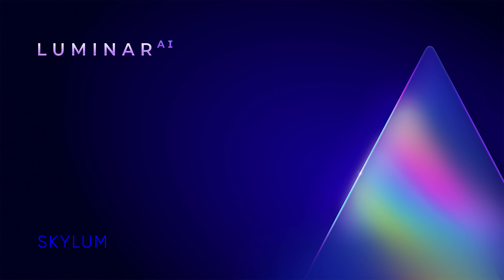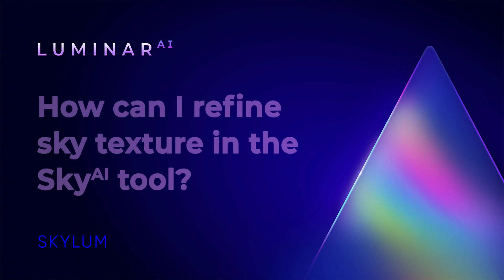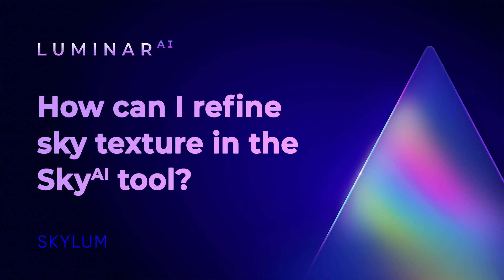Hi, I'm Angela Andrew, Product Evangelist for Skylum Software. I'd like to show you how to create a smooth, natural-looking transition between your foreground and sky when adding a sky replacement. Let's get started.